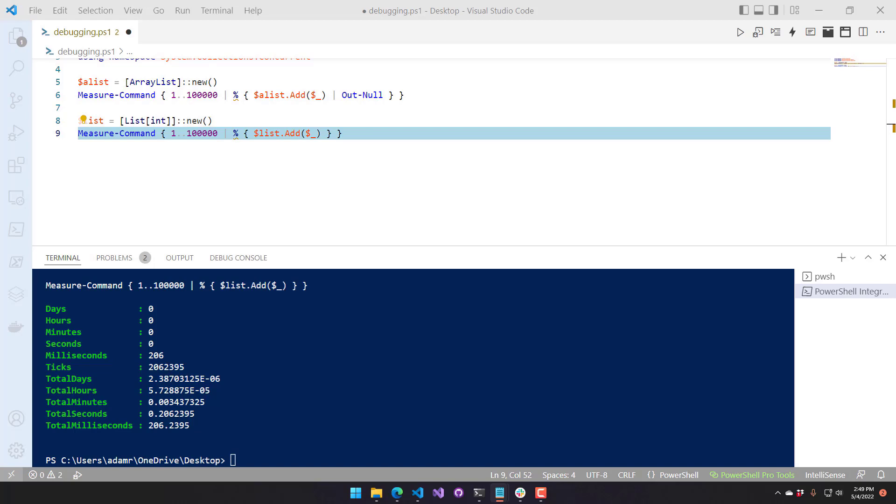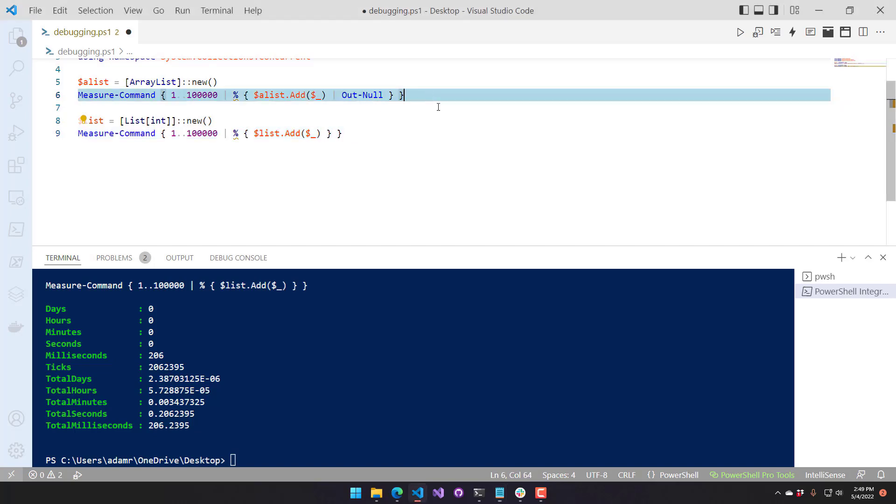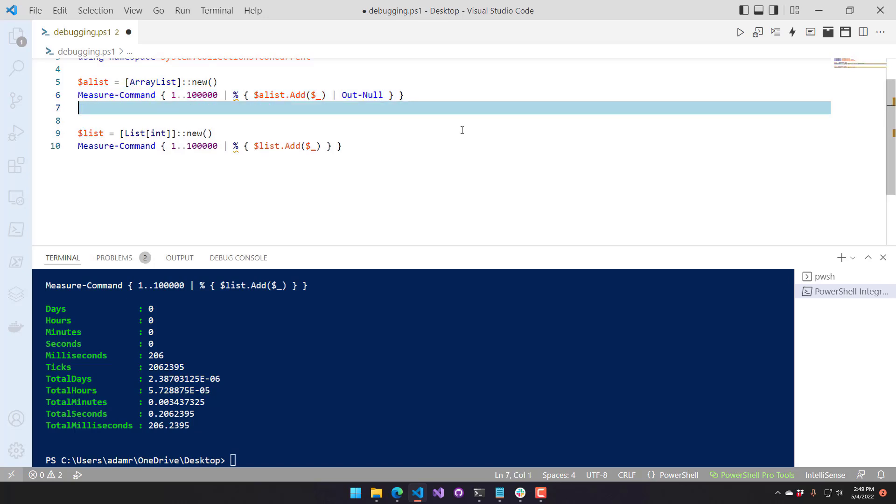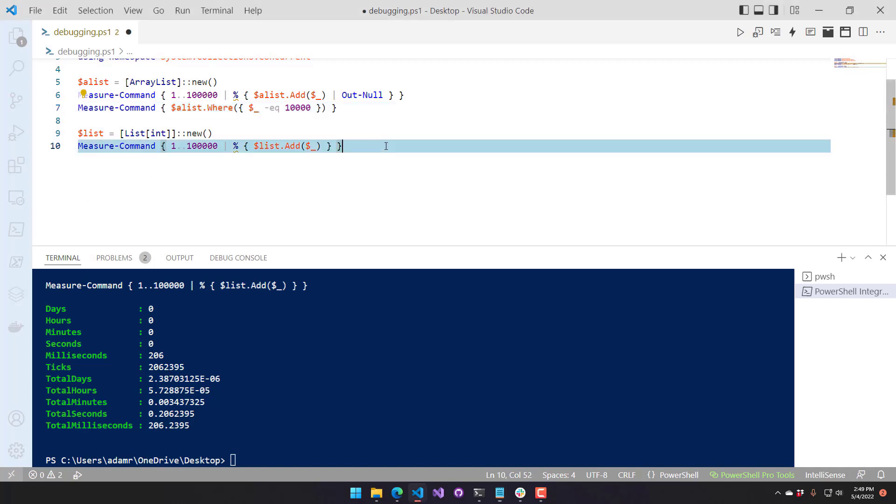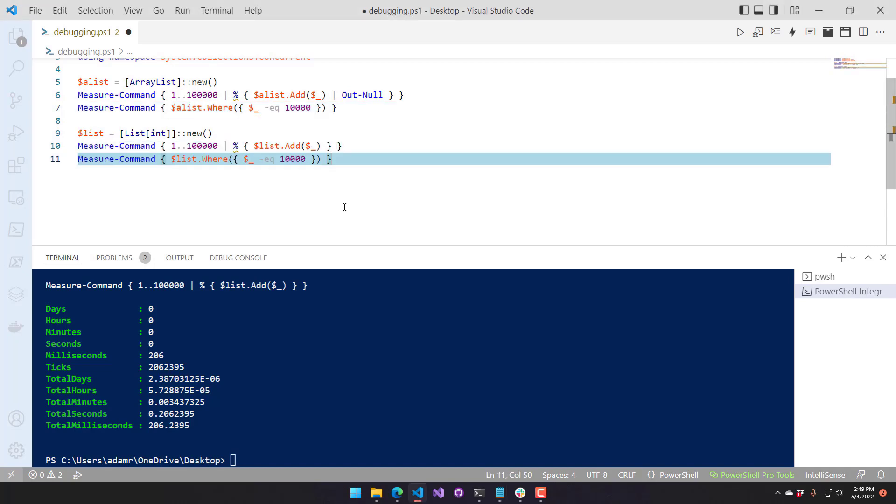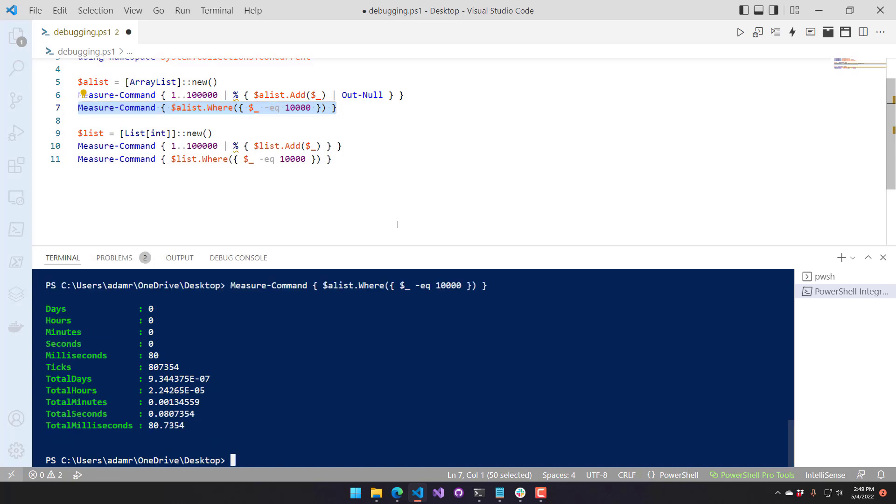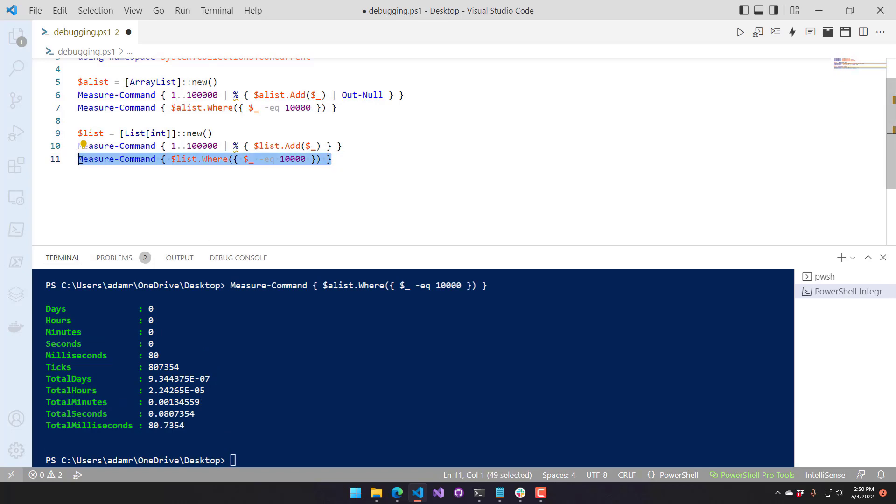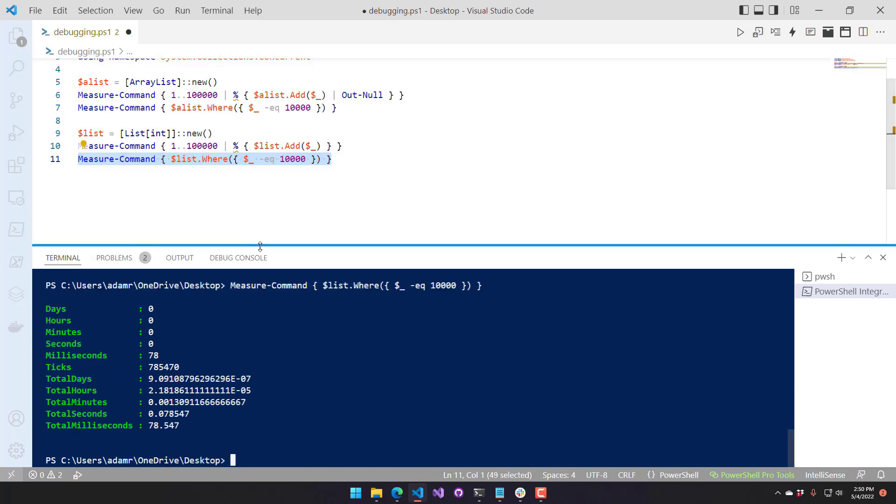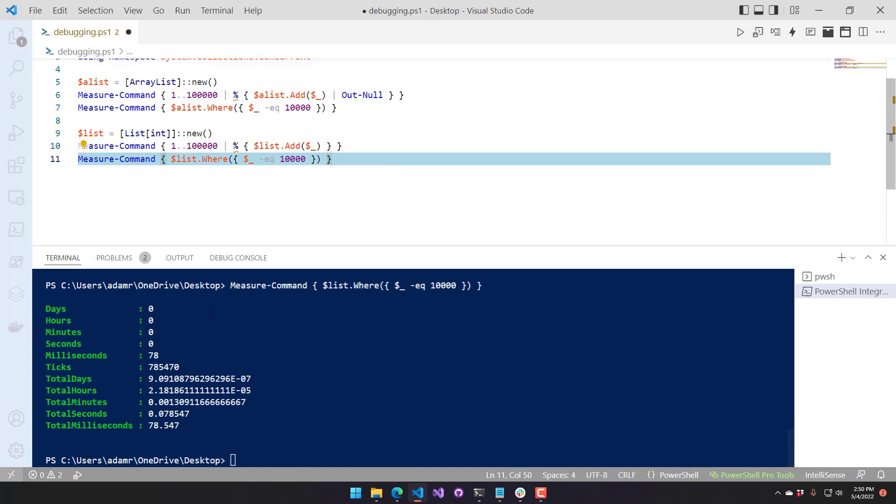Where you're going to see the list really kind of behave a little bit quicker than an ArrayList is in comparisons and looking for things in the list. So I'm going to add a MeasureCommand here for the ArrayList and one for the list, and I'm just using PowerShell's where to look for one of the integers in this list. You're going to see that these behave pretty much the same. It took about 80 milliseconds to look for that in the ArrayList and about 78 milliseconds to look for it in the list.